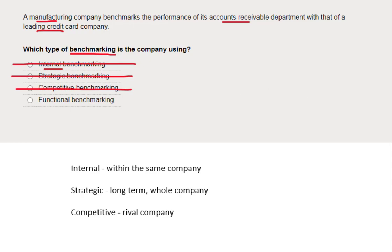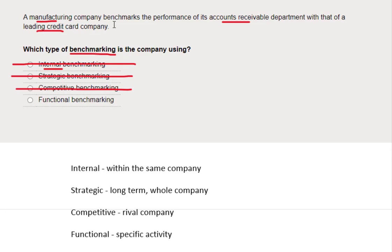That leaves us with functional benchmarking. With functional benchmarking, we look at a specific activity and compare it against someone else who specializes in that activity. The specific activity here is allowing credit and collecting debts in the accounts receivable department, and we're comparing against a credit card company who are best in class at exactly that. So the answer is functional benchmarking — well done if you got it right.